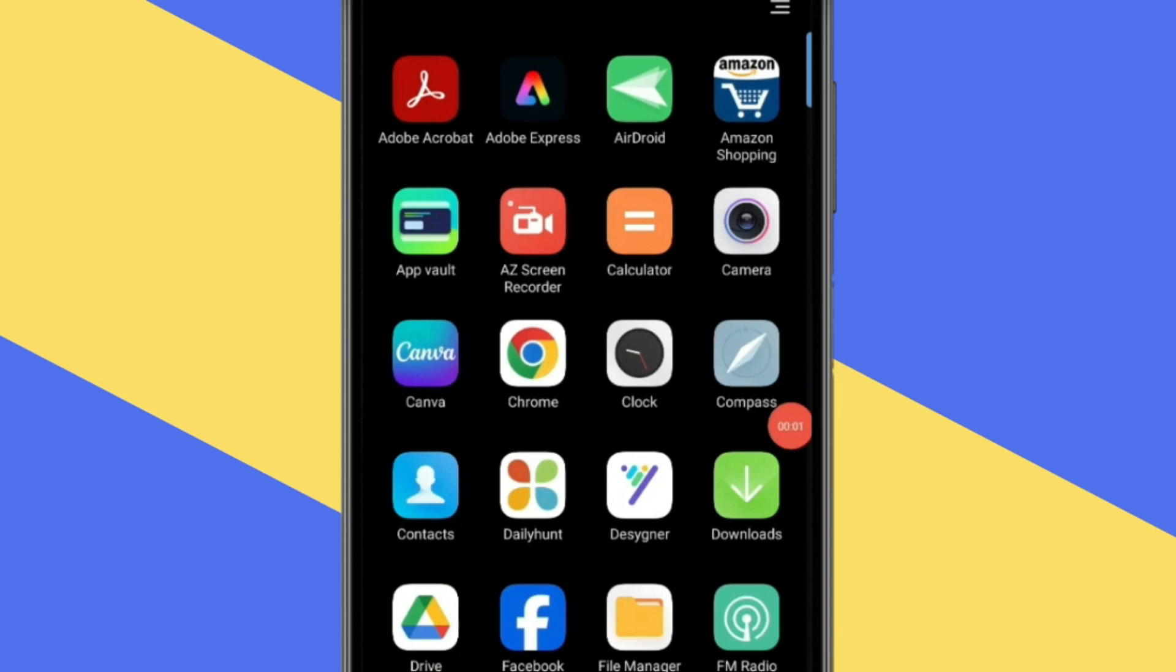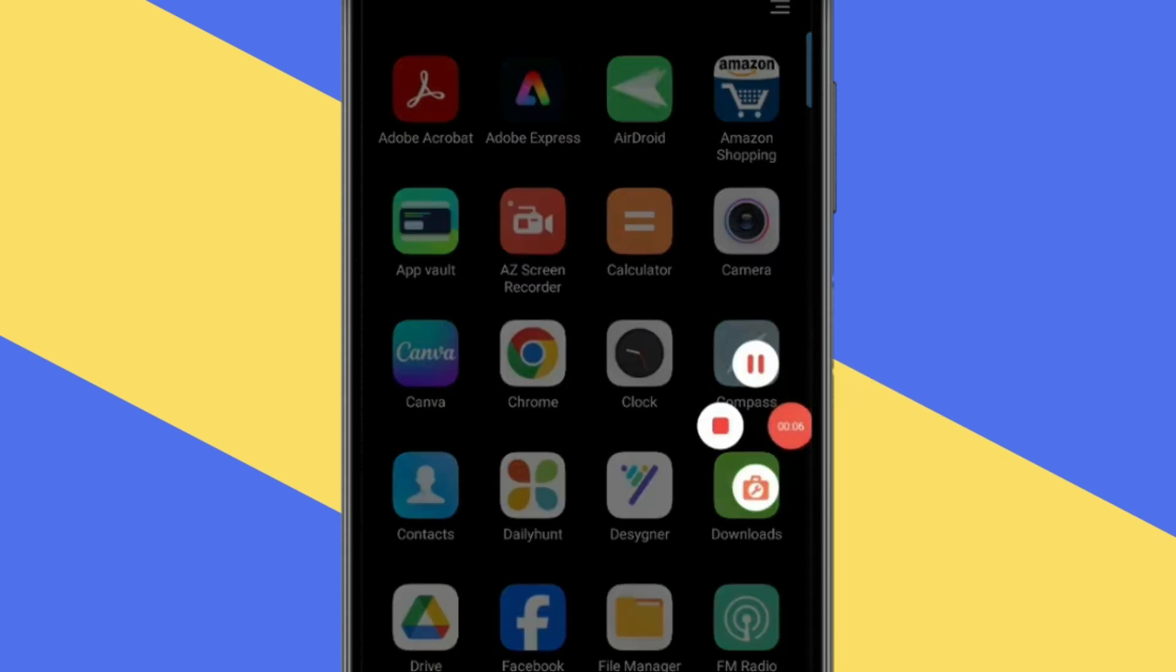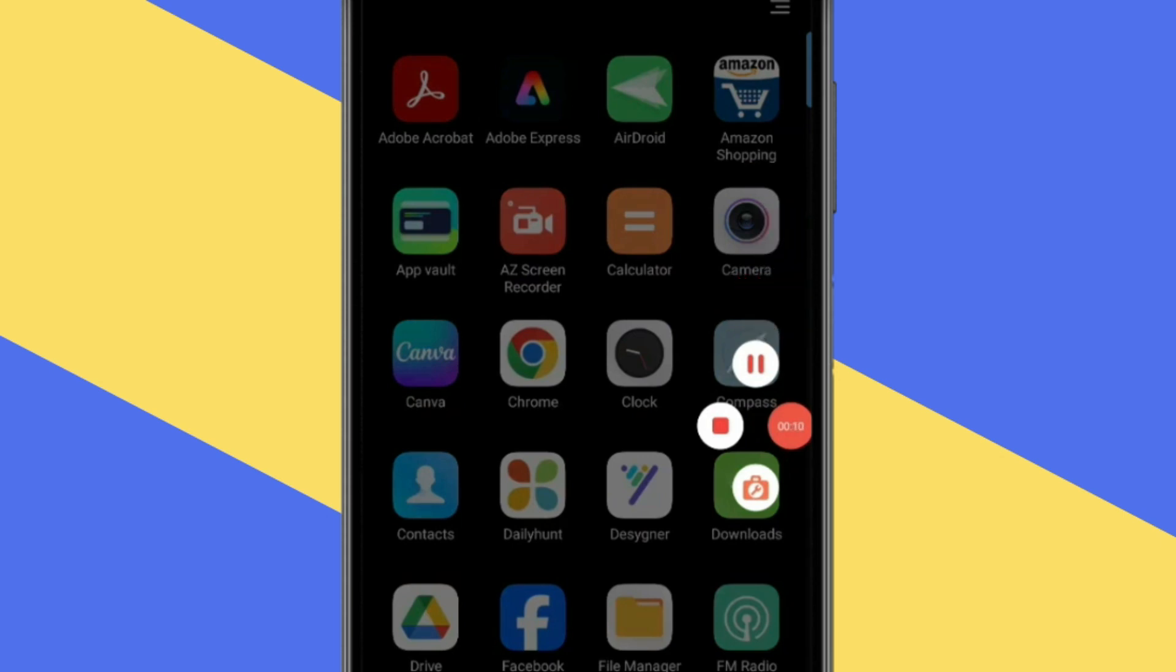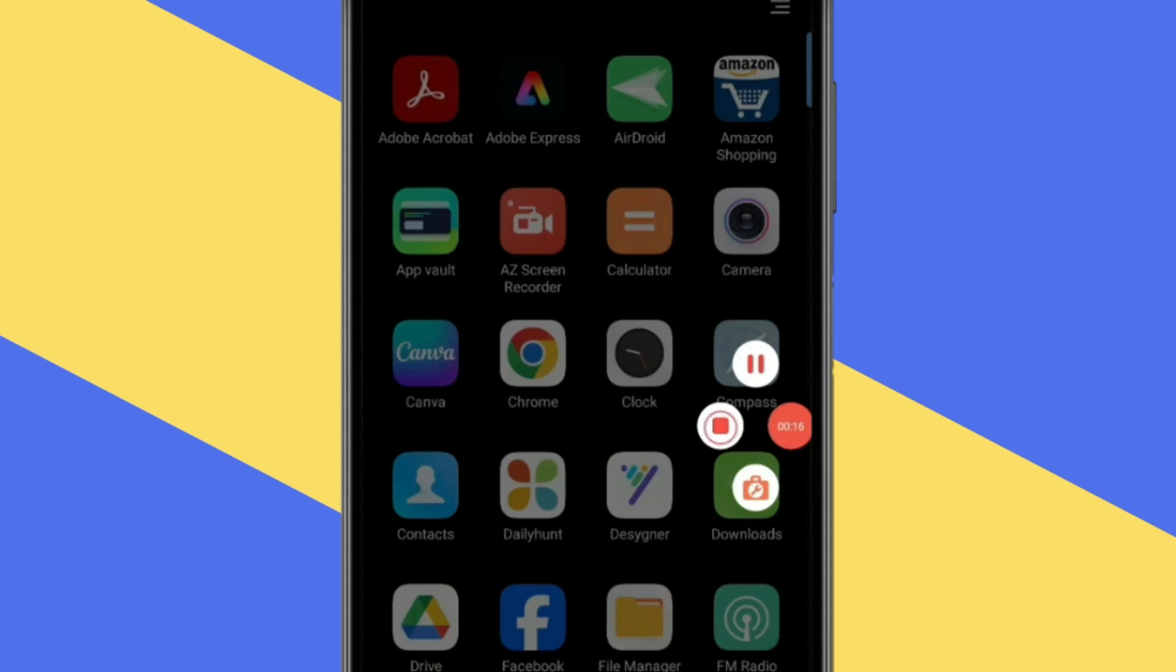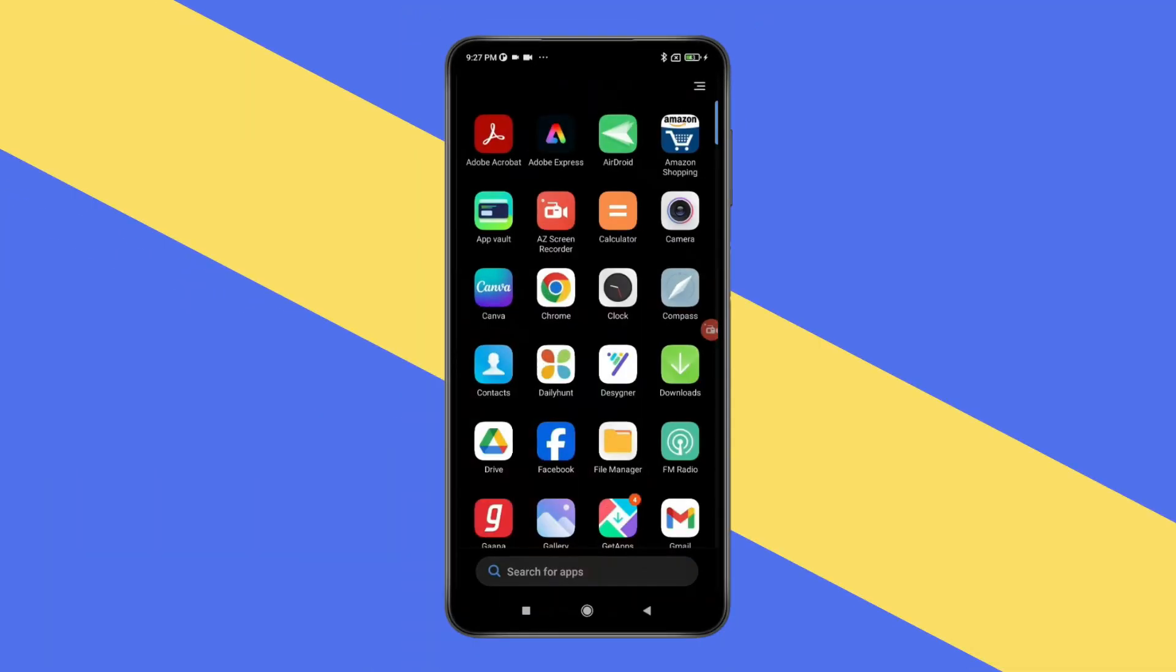Now your recording is started. If you want to stop your recording, then simply touch on this. And now you can pause your recording by this icon. And you can stop your recording by this QR icon. Like this.